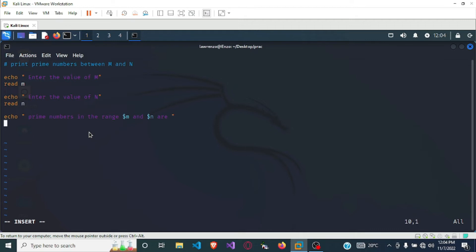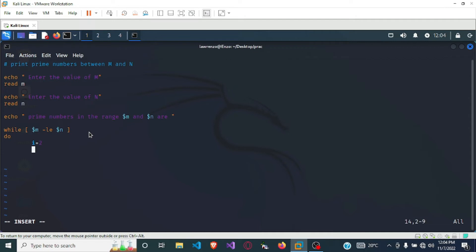Now let's write the logic to generate those prime numbers. We are going to use a while loop: while m is less than or equal to n. Then we set i equal to 2 — this i will help us for the iteration. We also set a flag equal to 1. This flag checks if the number is prime; by default we set it to 1, which means true.